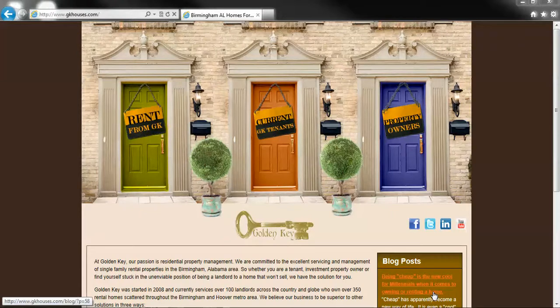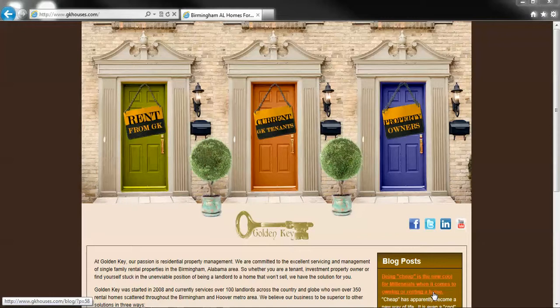This video is designed to help you better understand the Golden Key Owner Portal, specifically how to find support on the portal for your monthly owner statement.